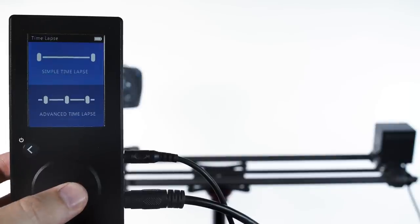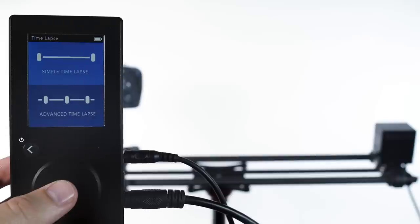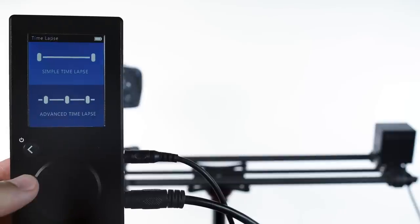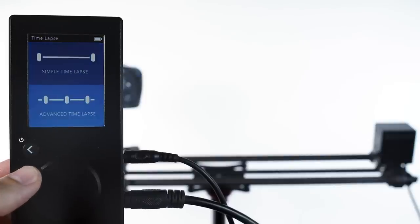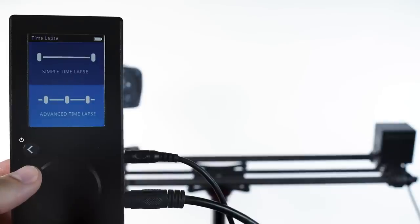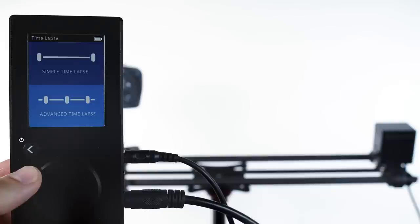Here we see two modes and both of these will move the camera slowly from one end of the slider to the other, but the big difference is that advanced time-lapse will also trigger the camera's shutter, so you don't need an external or internal intervalometer. The shutter will be fired by Rhino Motion itself.